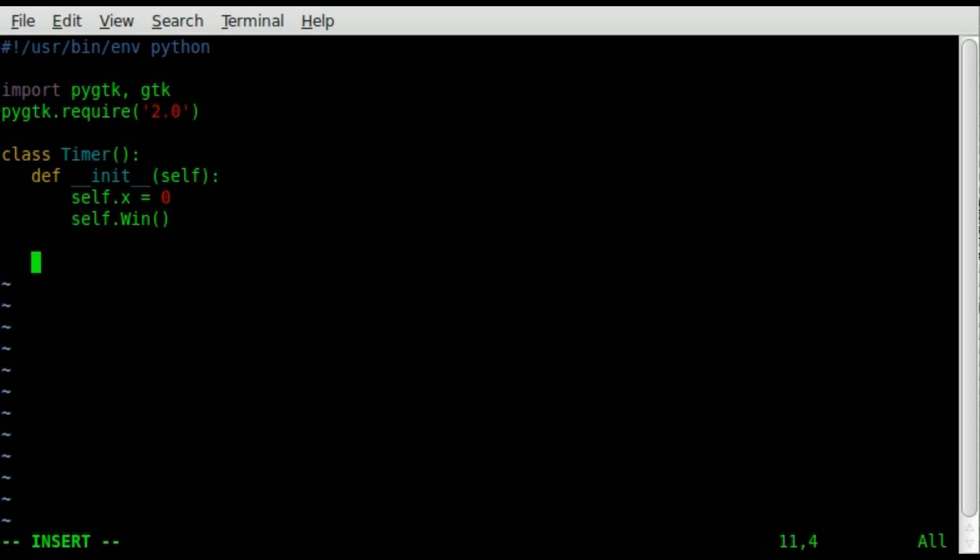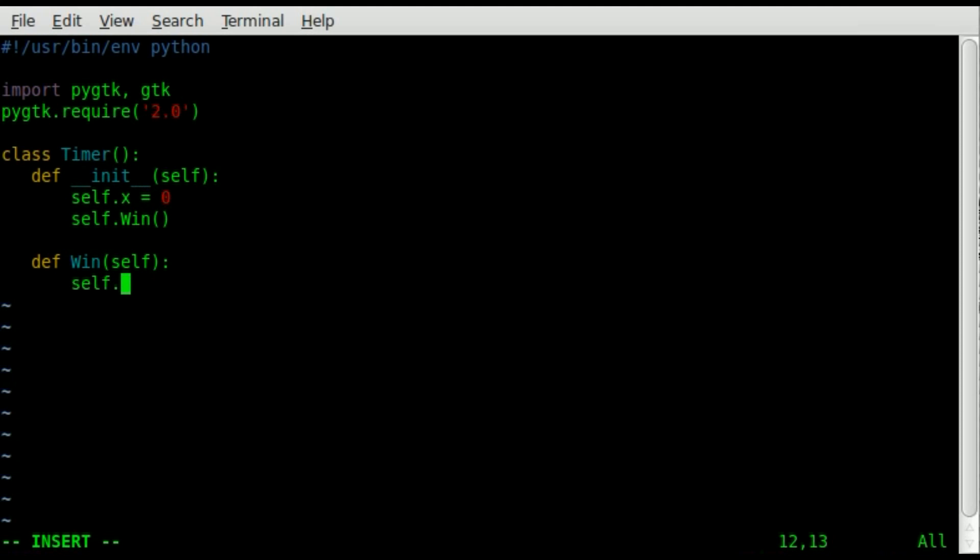So what we're going to do is we're going to type define, def win self. And so we're creating this function that will be called by the initiation function. And we're going to create an object, a self win object, and we're going to set that object to equal a gtk window. So that's going to be our window object, gtk dot capital W, it is case sensitive.